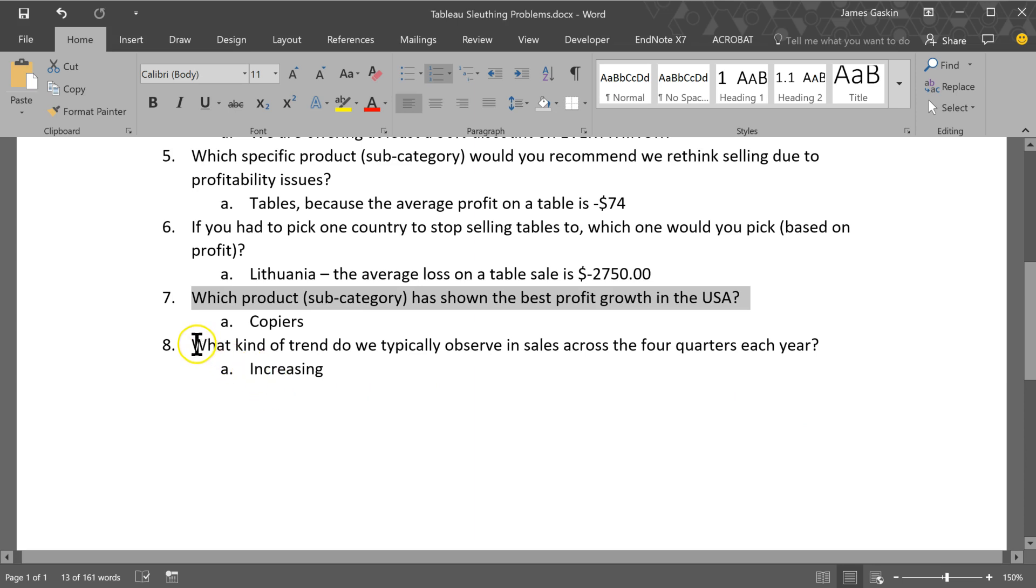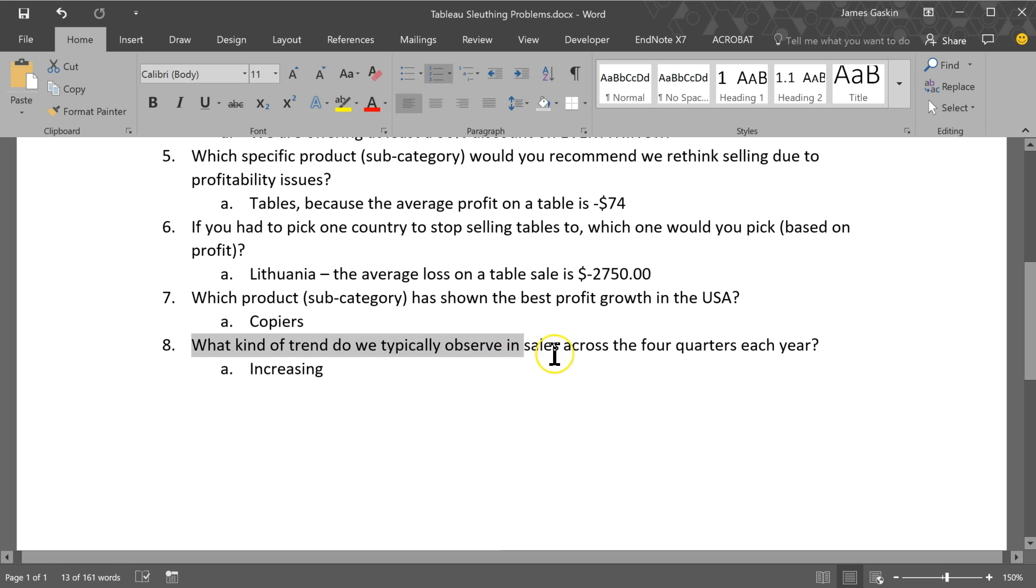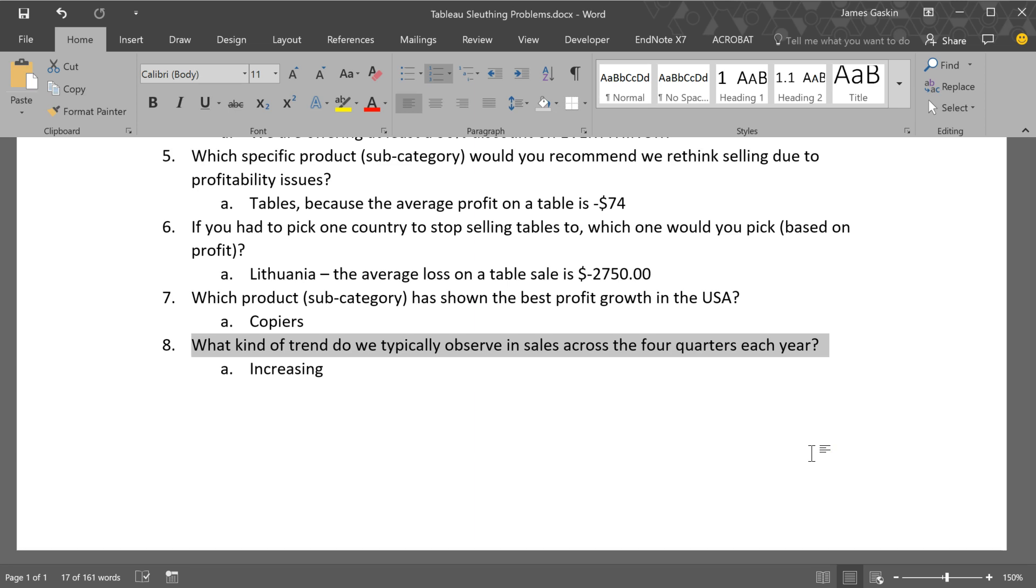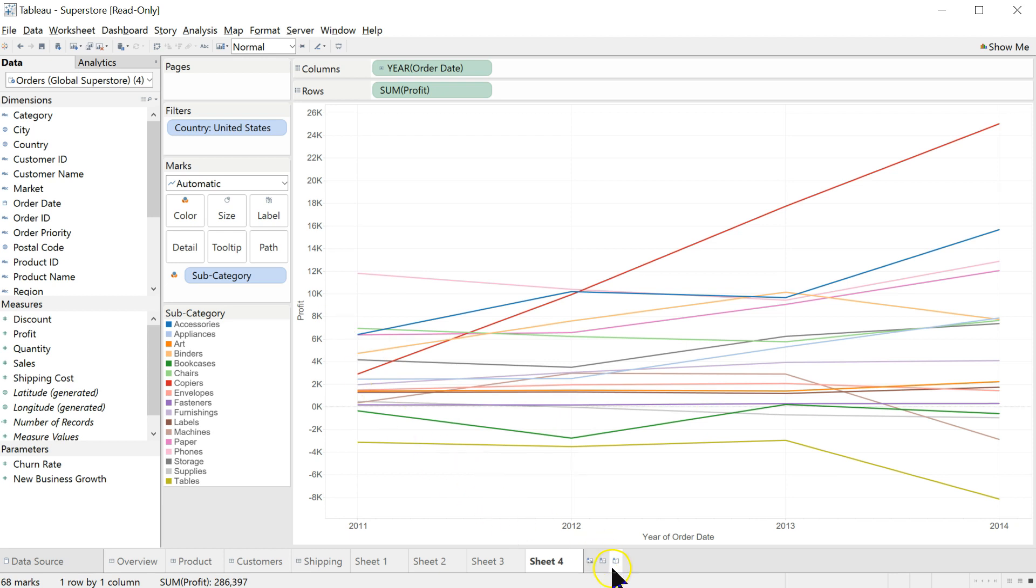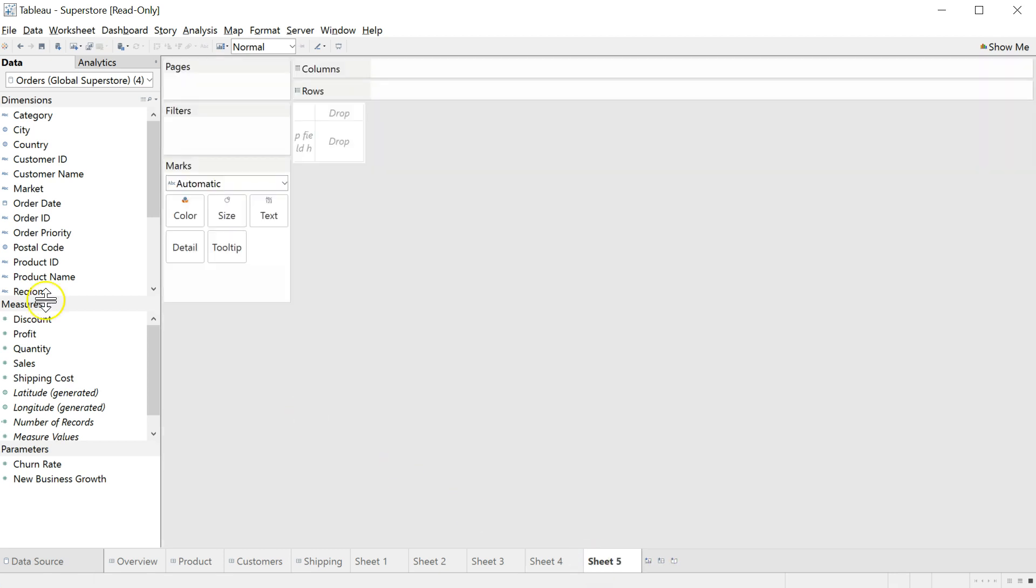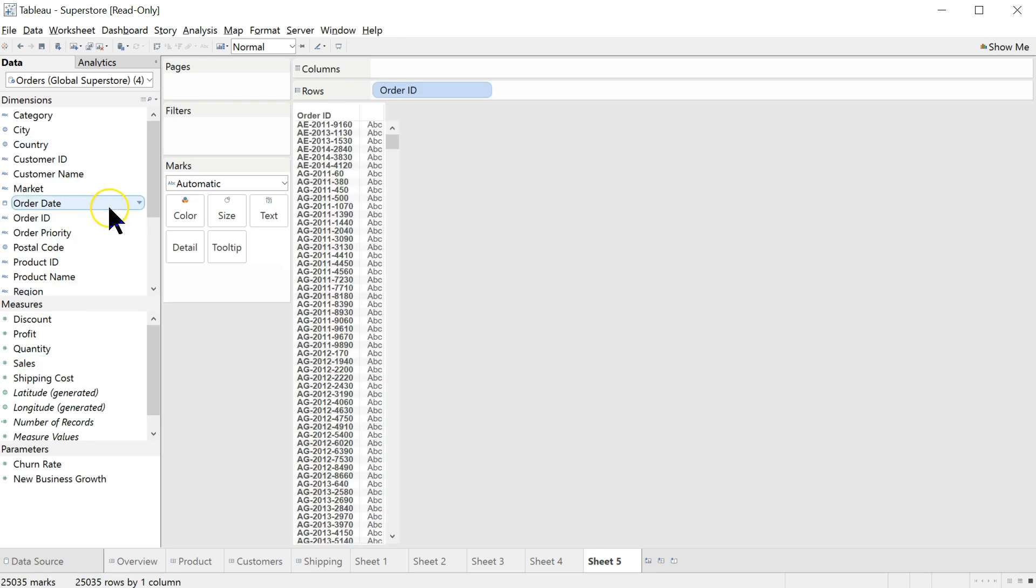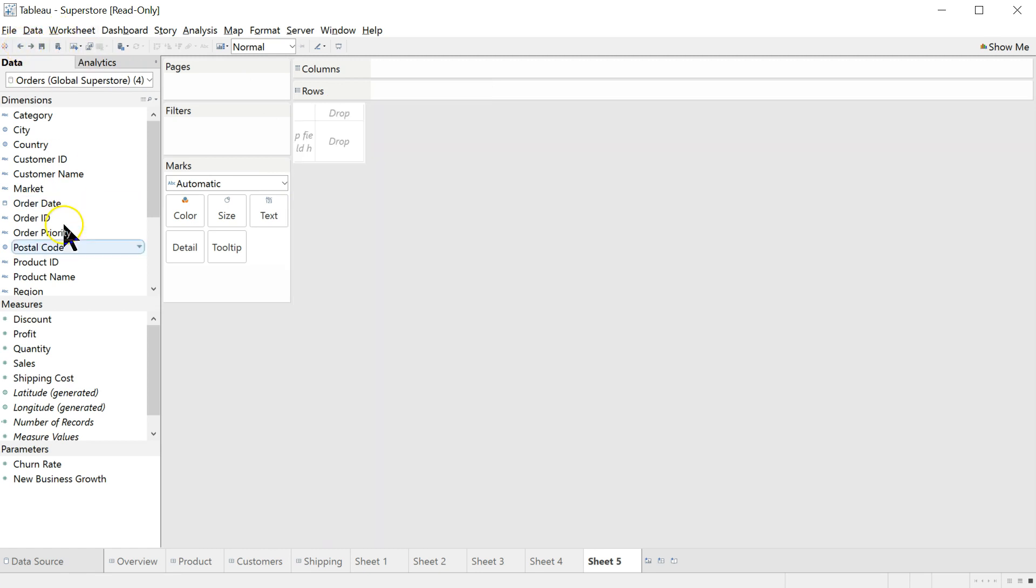What kind of trend, again line graph and time, do we typically observe in sales across the four quarters each year? So this is regardless of country, regardless of product or subcategory. We just want to know sales, not profit, sales across quarters. Let's see what we can do with that. Let's create a new sheet. We want to know sales over time. So we're going to do order date. If you make a mistake, here's the back arrow or control Z. All right. Back to sales and order date.